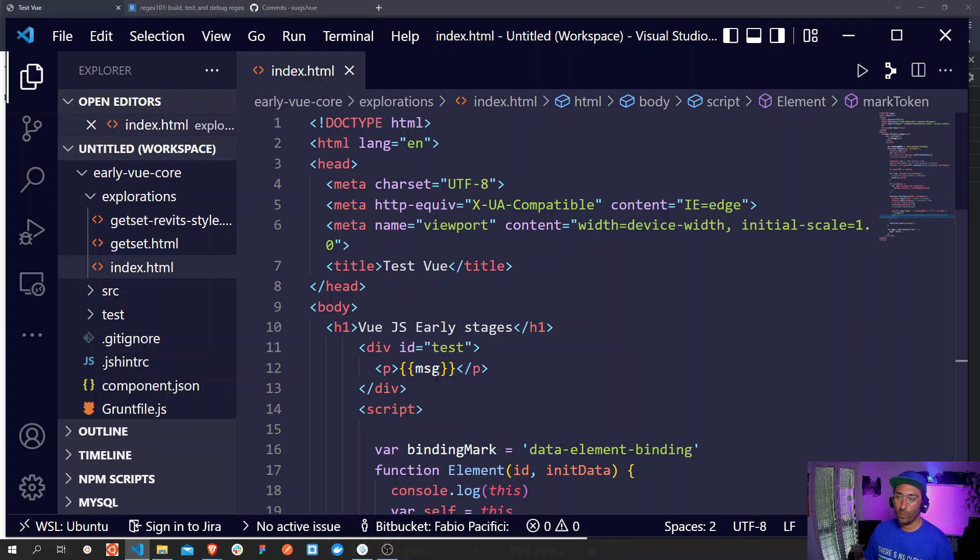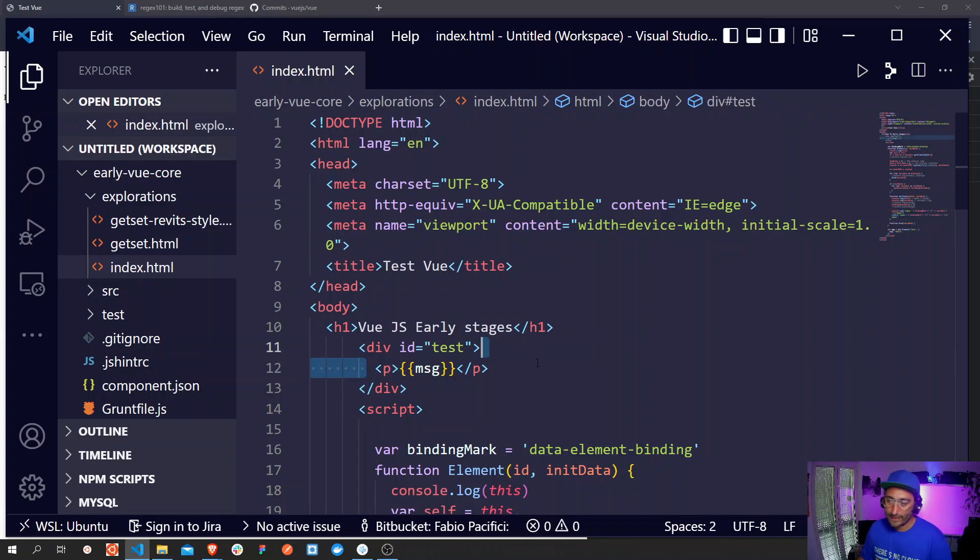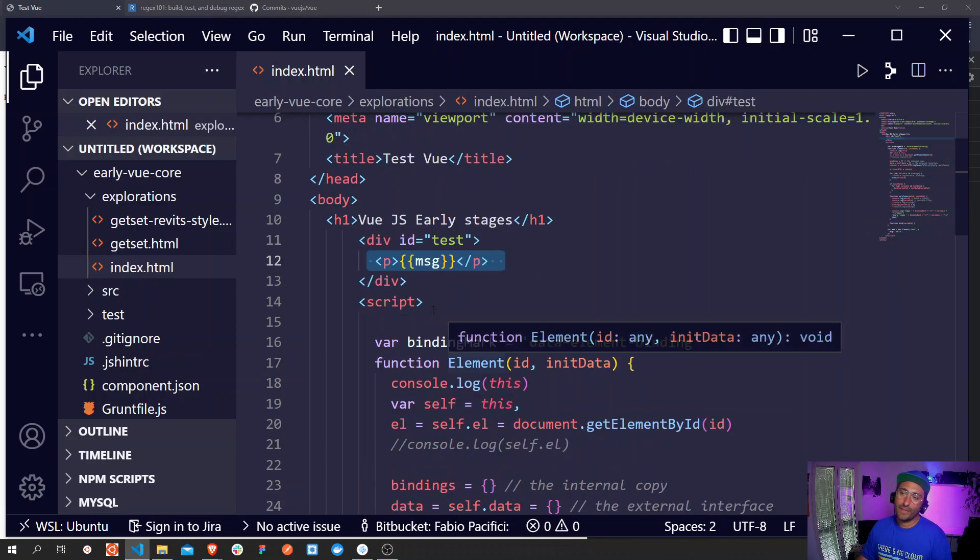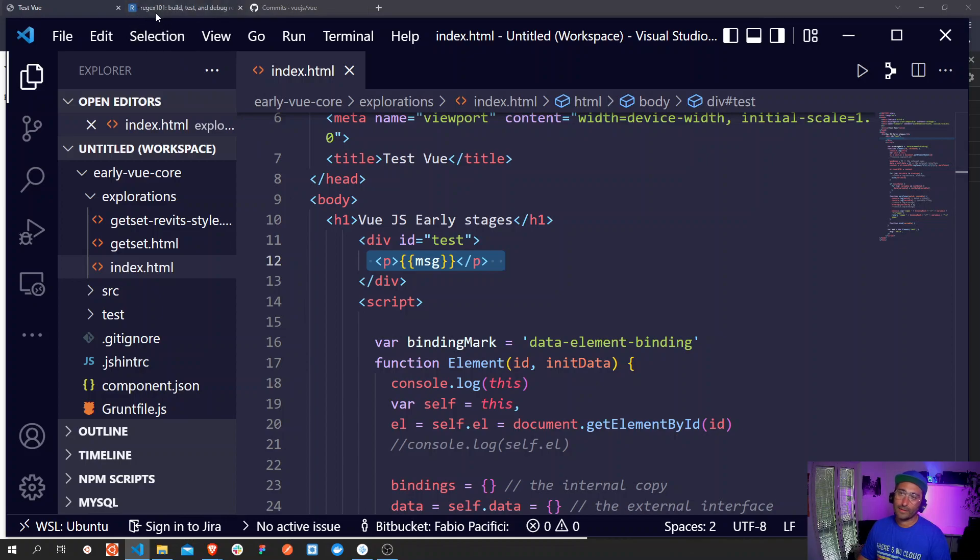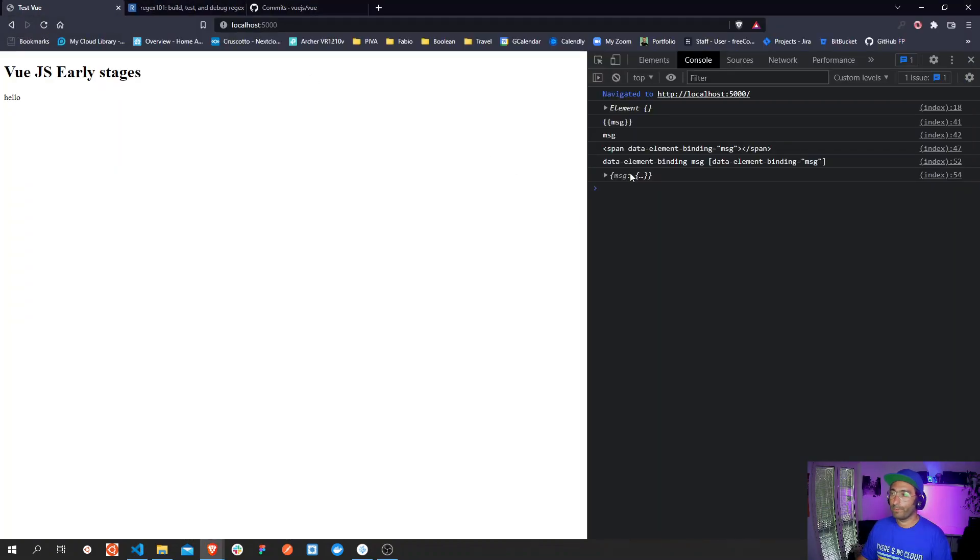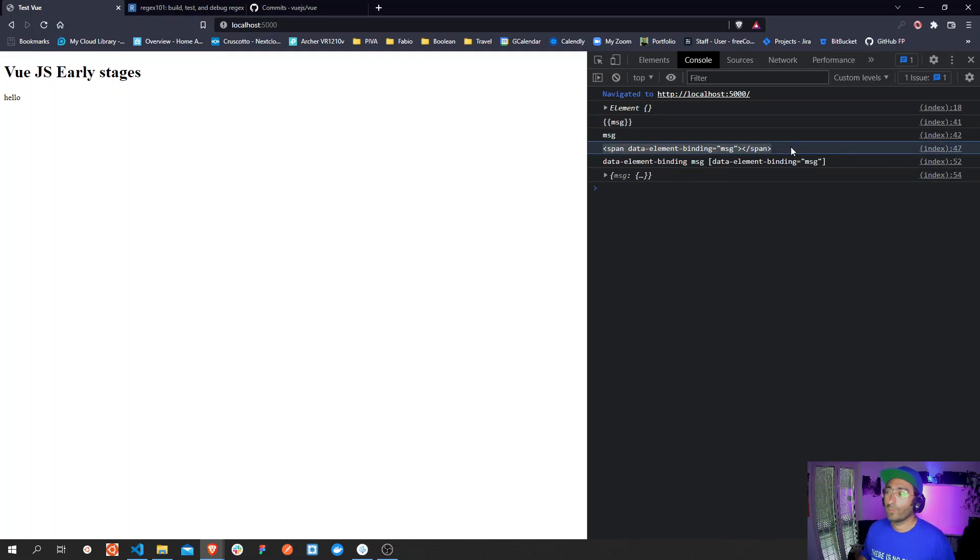What you will see is that this paragraph will be transformed into a paragraph with a span element that contains the actual code that I show you here. So this is how it works.